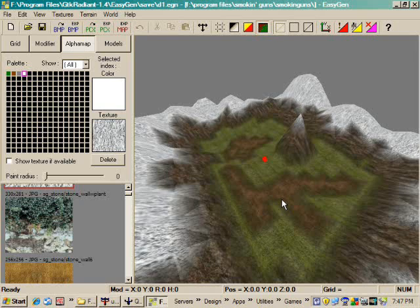That's it for part two of the tutorial. In part three, we'll export the map and save the shaders and import this into Radiant and compile it and you can see what it looks like. Thanks for watching. See you in part three.